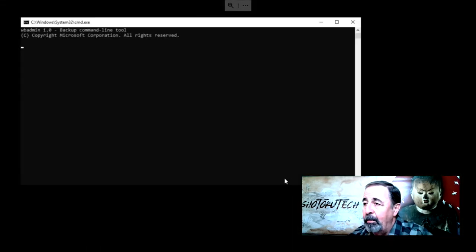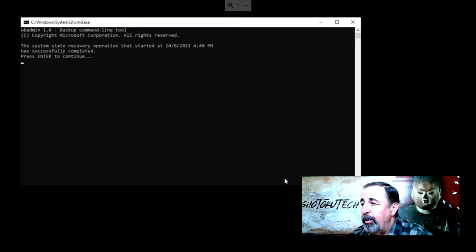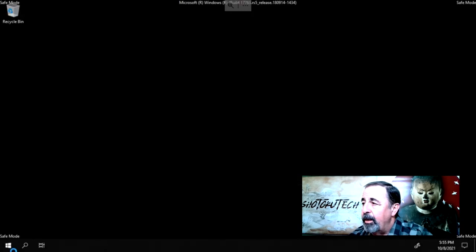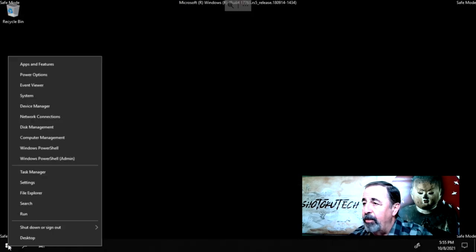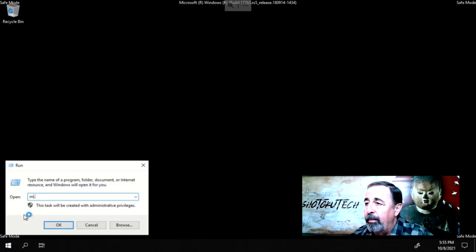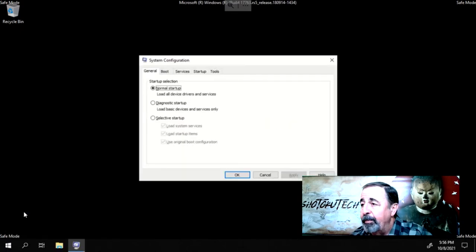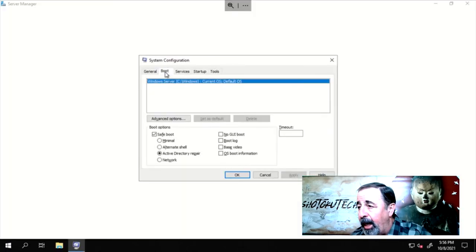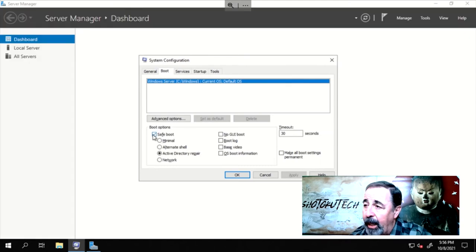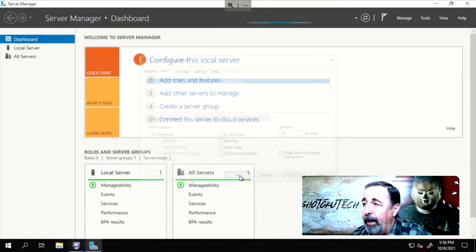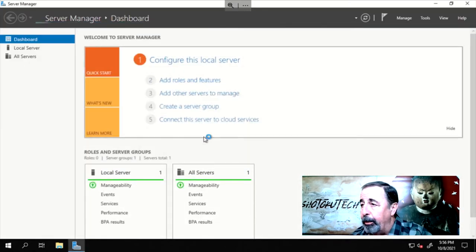Finally, we can log in. We come to this notice that the recovery succeeded and to exit safe mode. So, we run msconfig again, and on the boot tab we unselect safe mode. Apply this and reboot.